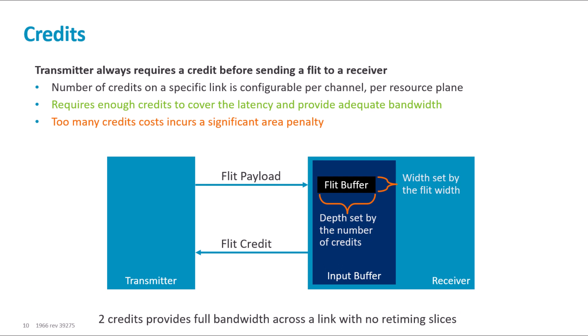Increasing the number of channel credits can also help reduce network congestion. This is due to the increased buffering space on the channel. The depth of the flit buffer is set by the number of credits, and the width is set by the flit width.